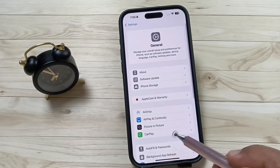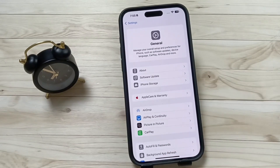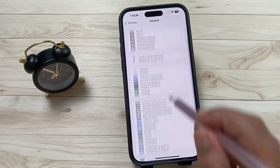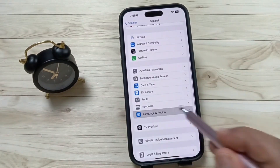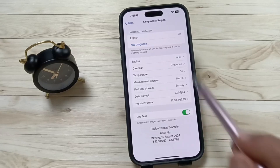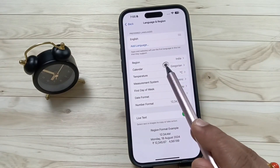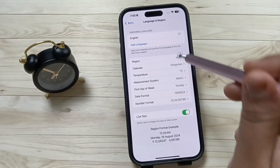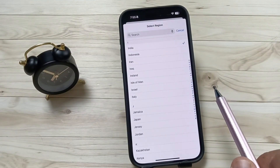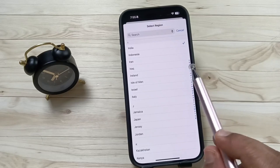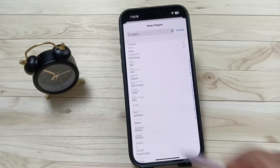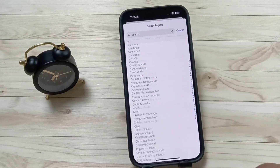Then tap on the option Language and Region. Here you can see the option Region — tap on this one. From here you can select your region. Now I select the region India.